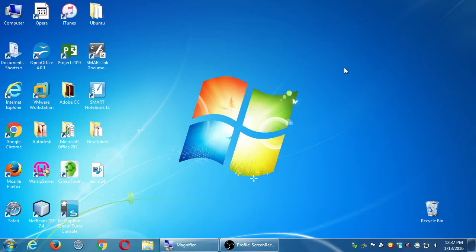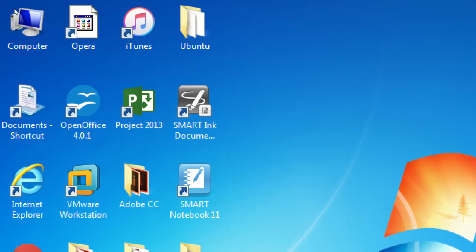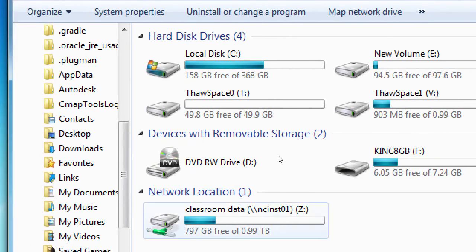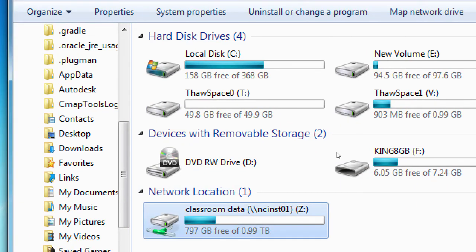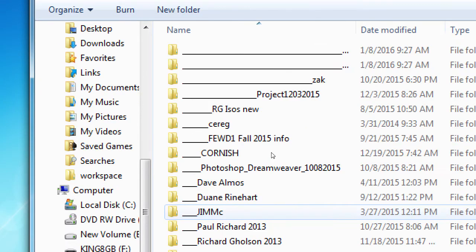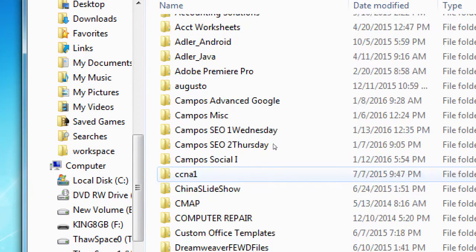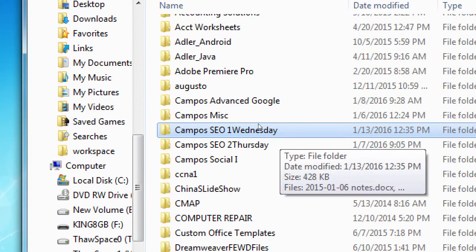So everyone's computer should be on. We're going to go to the computer window — at the top left, double click on Computer, then we will see the network location, classroom data, drive Z as in Zebra. We're going to open up classroom data drive Z and scroll down to our class, which is Campos SEO Wednesday. Let's open that folder there.